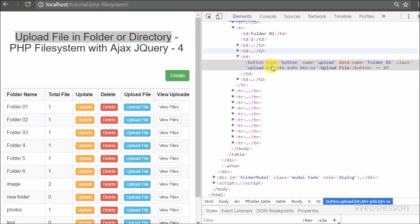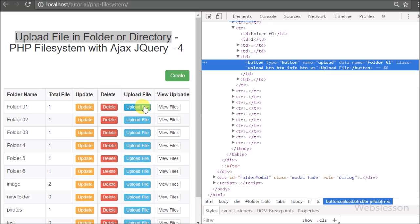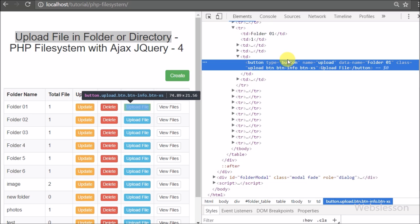Here we can see the upload button, and in this button the class attribute has the value 'uploads', so we can use this class name as a selector in jQuery code. In the data-name attribute we have stored the particular folder name, so we can easily get the folder name from this data-name attribute.